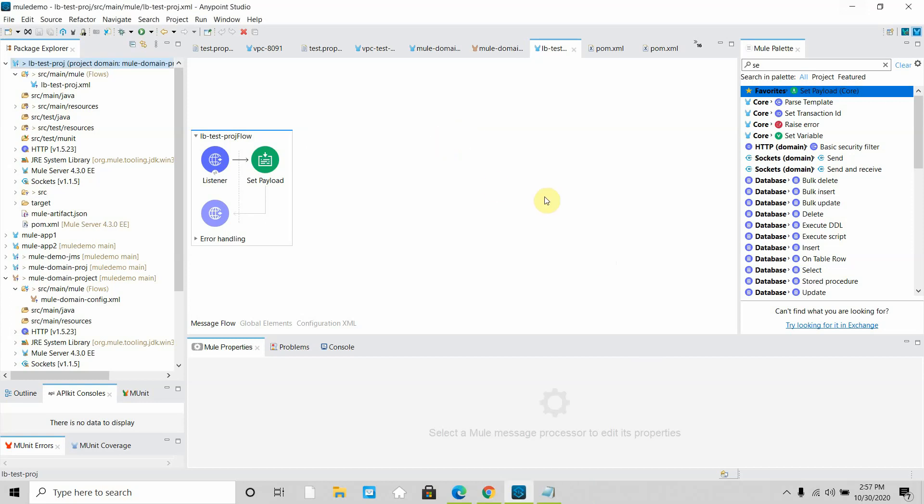Hello everyone, my name is Jitendra Vafna, I am a senior MuleSoft architect. In this video we are going to see how to set up an Nginx load balancer for your MuleSoft runtime.